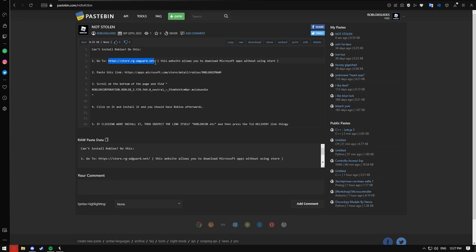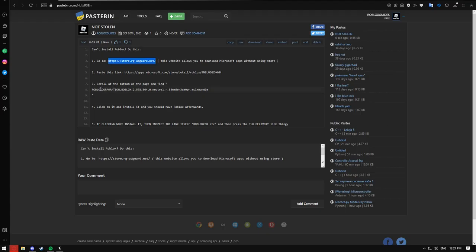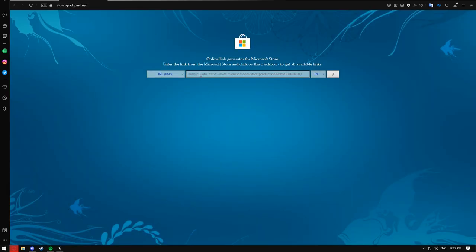The first thing you want to do is go to this site right here. As you can see I opened the site — you want to copy this second link, which is the Roblox store. Make sure it's the slow one.